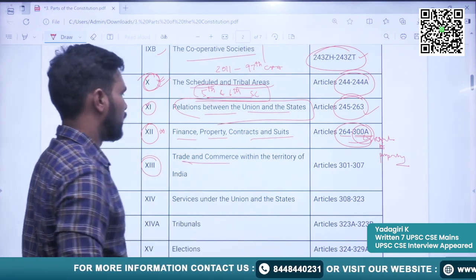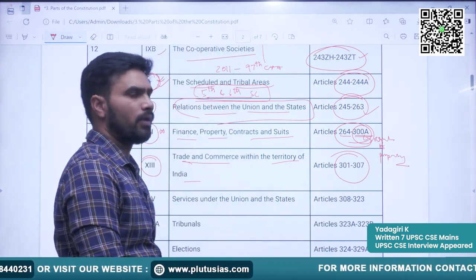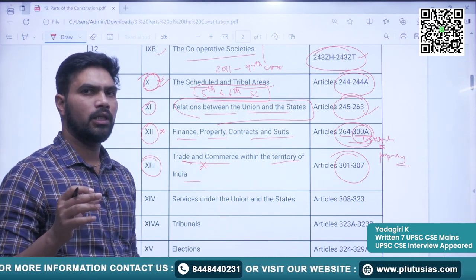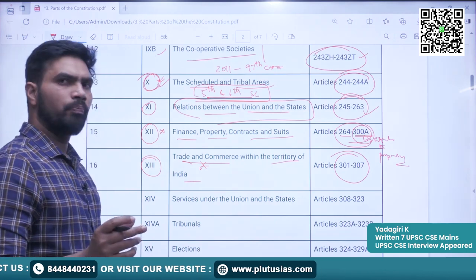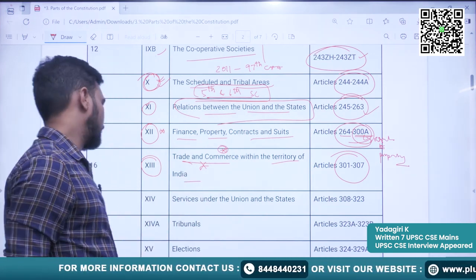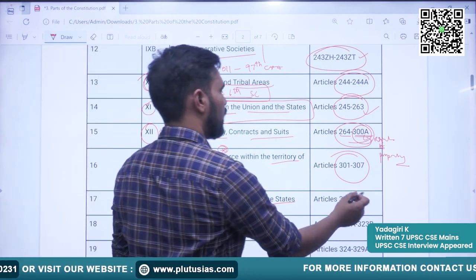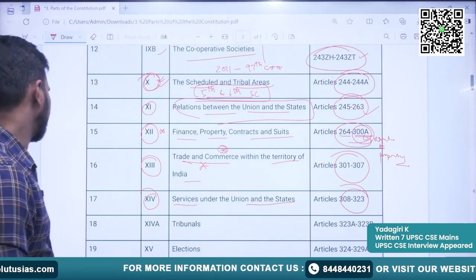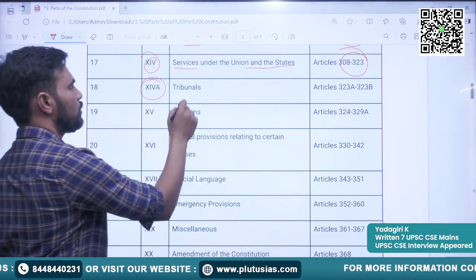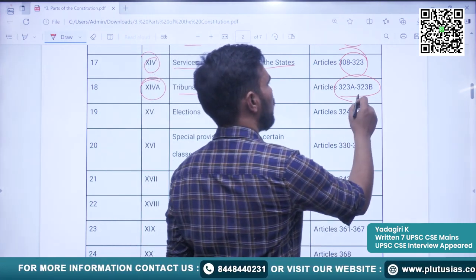Part 13 discusses Trade and Commerce within the territory of India — articles covered are Article 301 to 307. This part was in news when the government brought in the three Farm Laws concerning trade in agricultural goods. Part 14 covers Services under the Union and the States — articles 308 to 323. Very importantly, Part 14A mentions Tribunals — the articles covered here are Article 323A and Article 323B. This is also very important from the point of view of the examination.